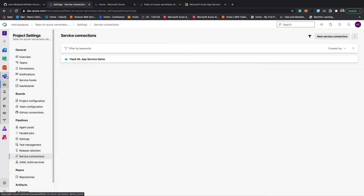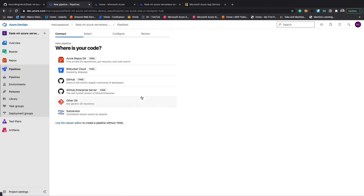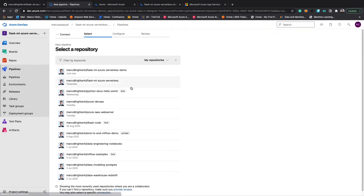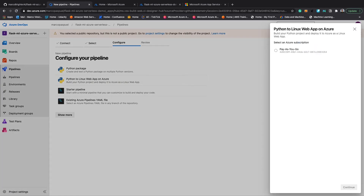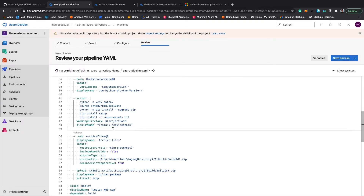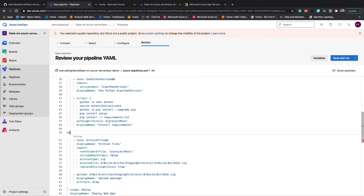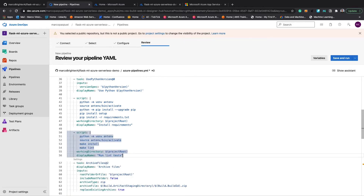The next step will be to create the Azure Pipeline. I will click create pipeline and select my GitHub repository. I will select Python to Linux Web App in Azure and select the web app I created in the previous step. Finally I will select validate and configure. You can use this YAML file to configure your continuous integration and continuous delivery pipeline — I will leave a link in the description on how to do that.